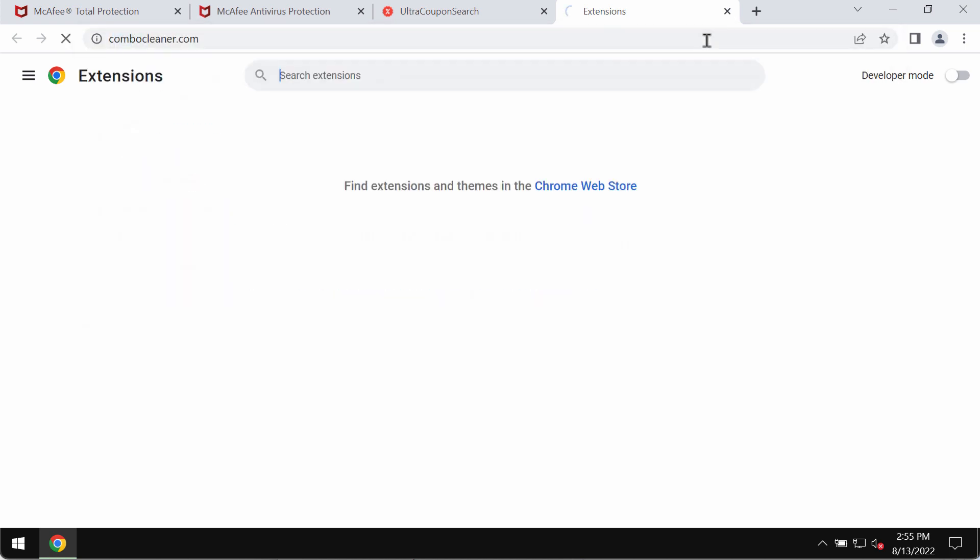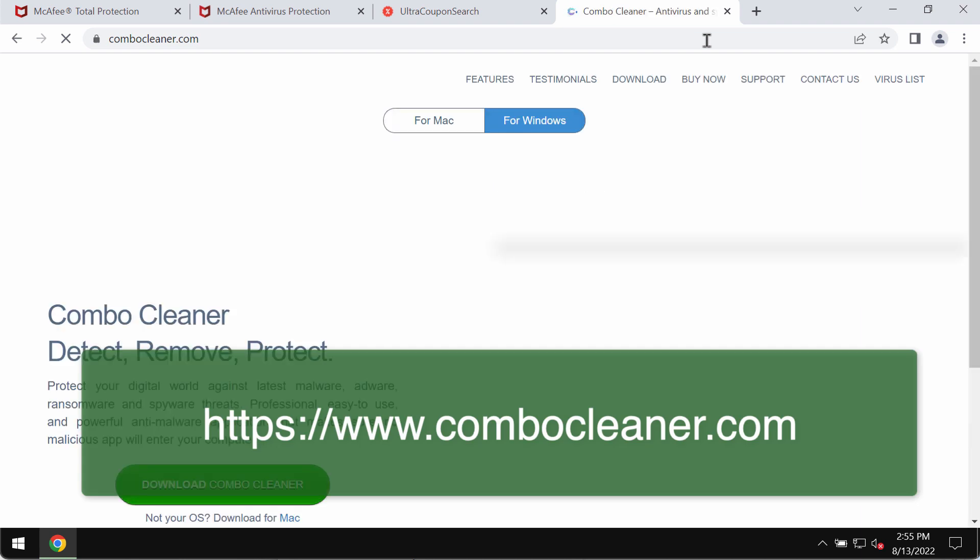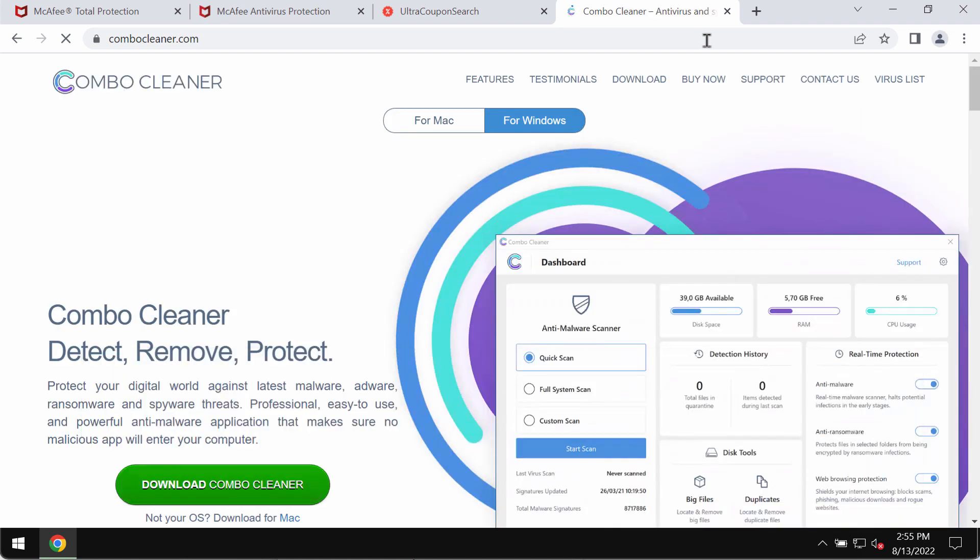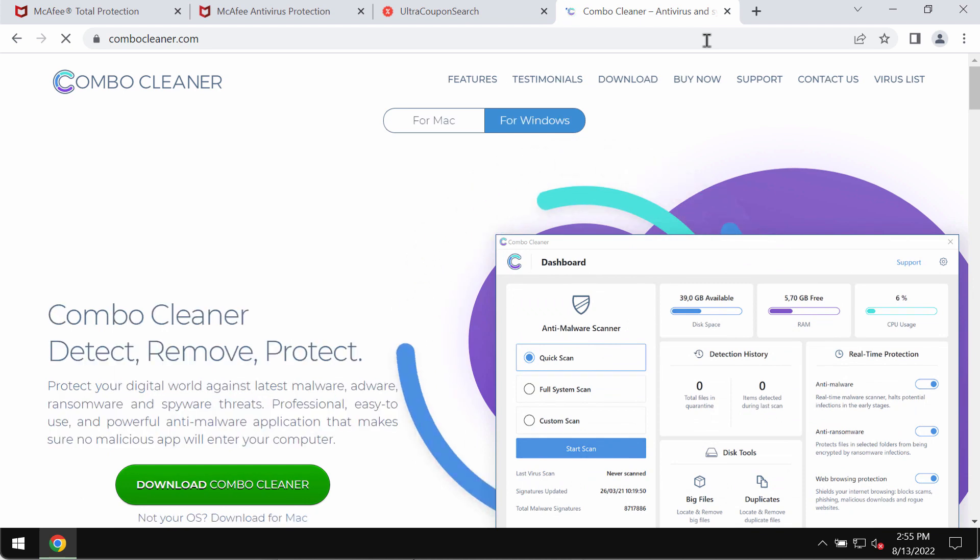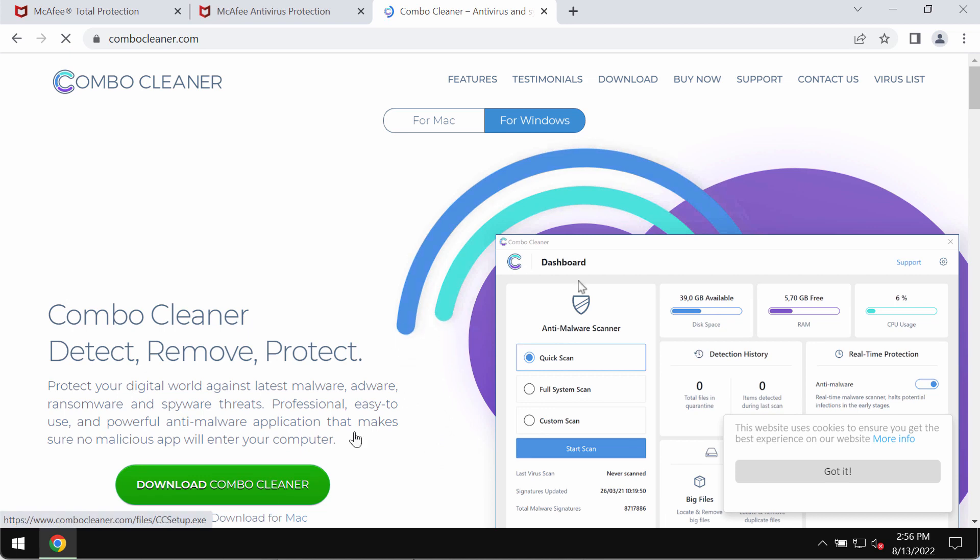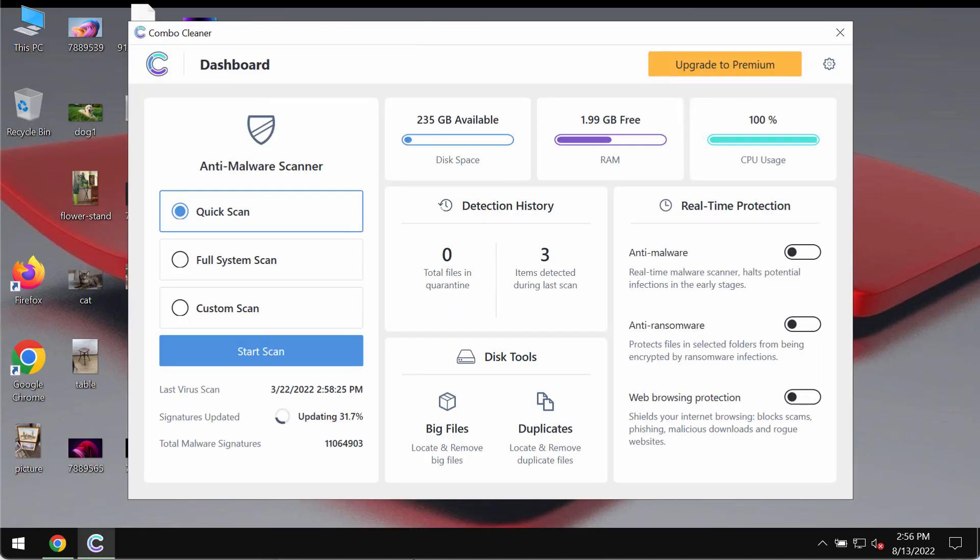In order to make sure that your computer is free of any other possibly hidden threats, I would recommend researching it with Combo Cleaner Antivirus. Please get it on the official page ComboCleaner.com, use this green download button, install the program and begin researching your system with its help.